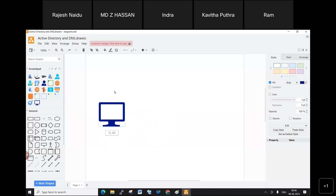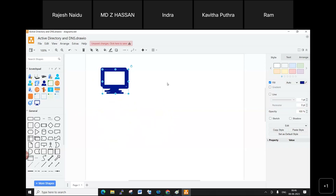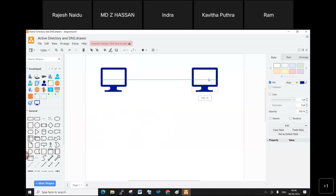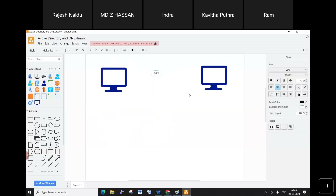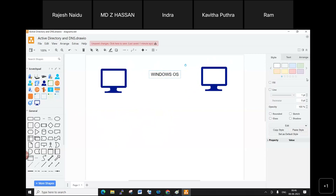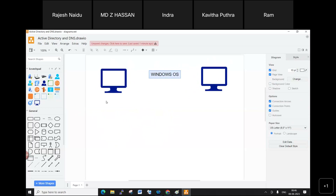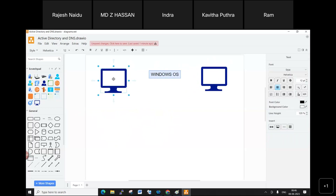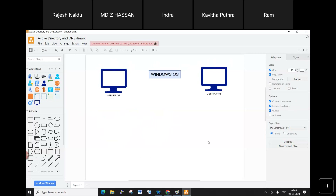In Windows, there are two types of operating systems available: one is Server OS and the other is Desktop OS.